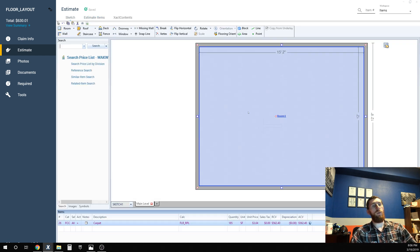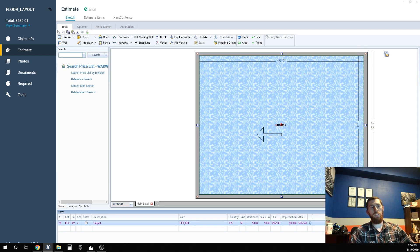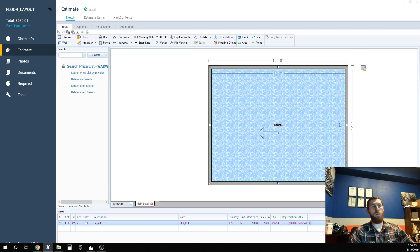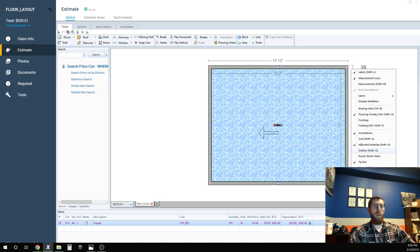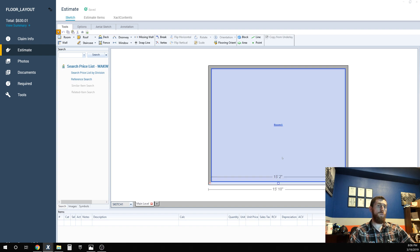The reason why is because it's only allowing you a three percent overage because carpet comes in a 12 foot wide roll anyway.